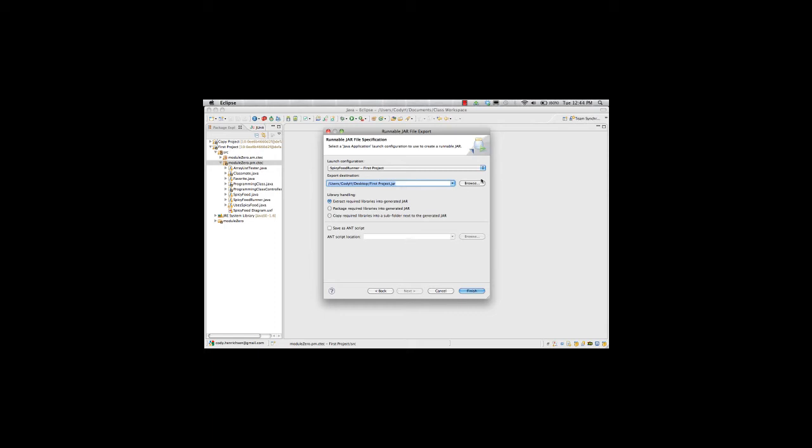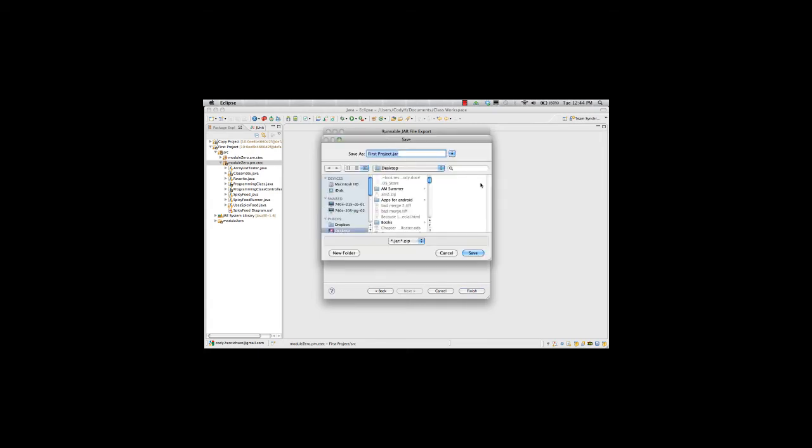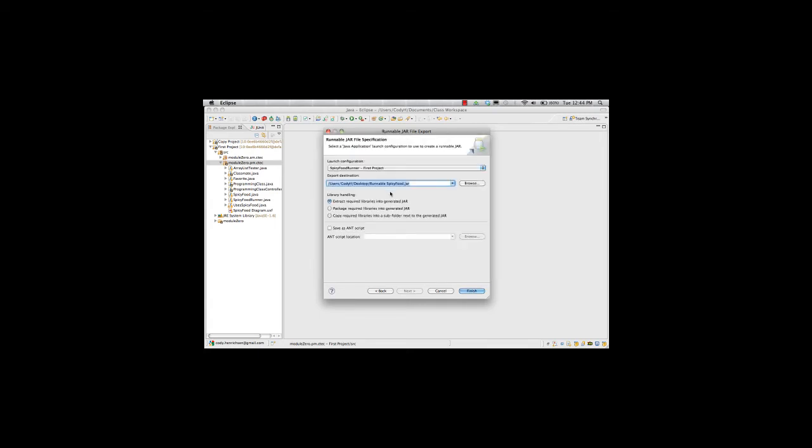Right now I've got this set for a first project JAR, I'm going to change that. This is going to be runnablespicyfood.jar. For library handling, I want to extract all the required libraries into the JAR. Then I hit finish.